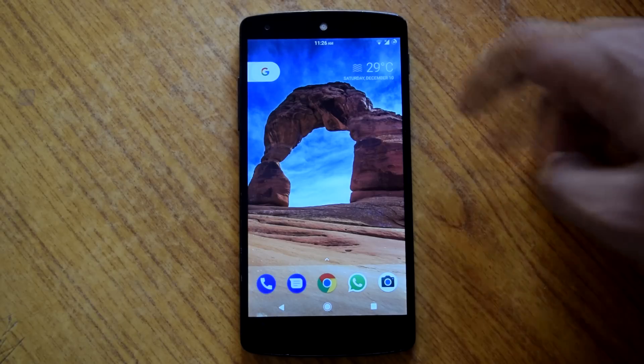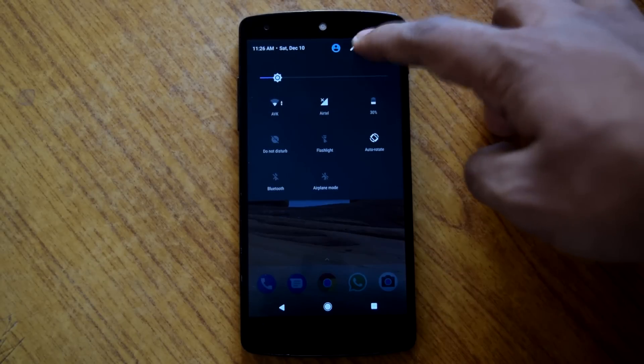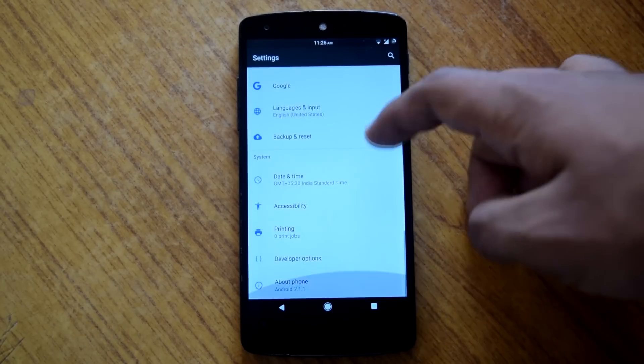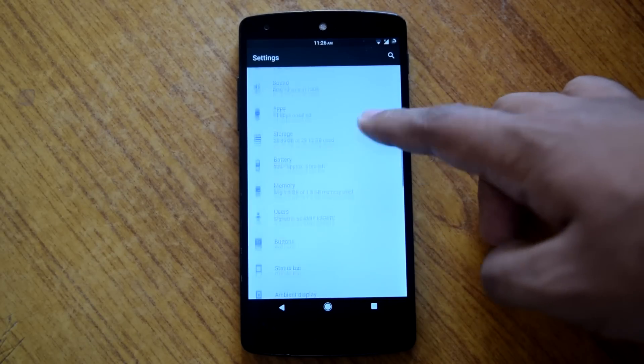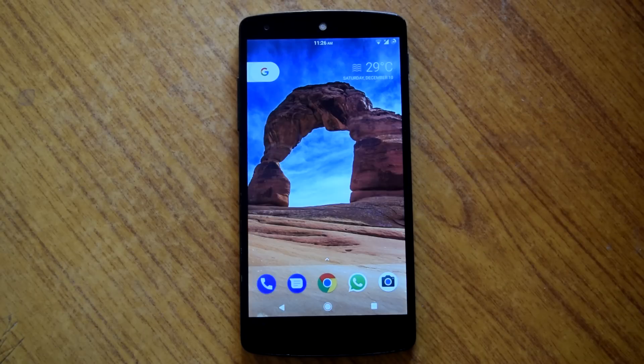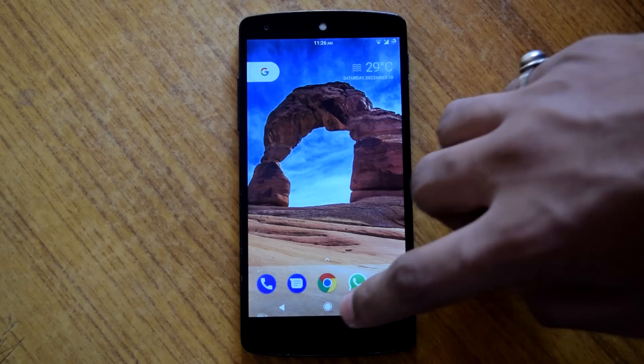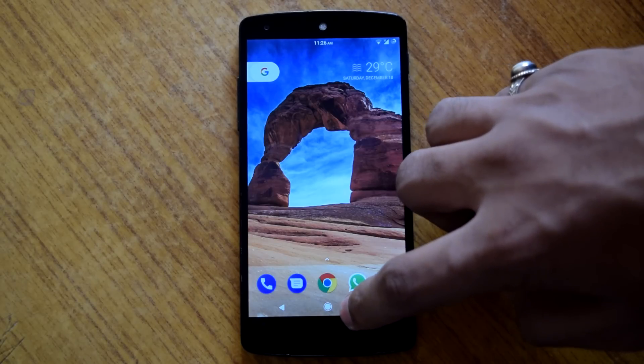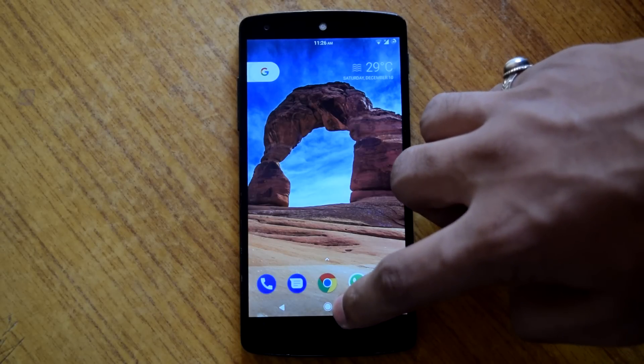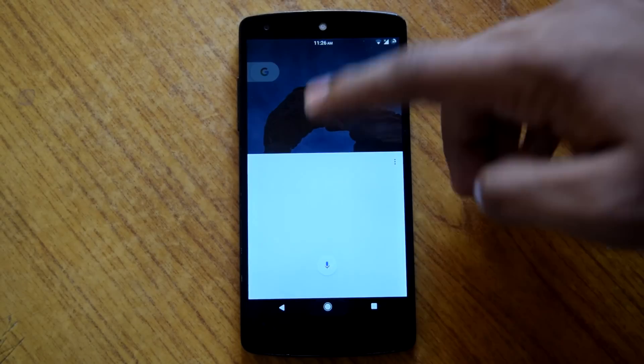Then it also has pixel style notification panel and settings menu with blue accents. And one last thing which you can't find on any other rom: that is pixel animated navigation bar. So you will get this animation when you long press on home button.